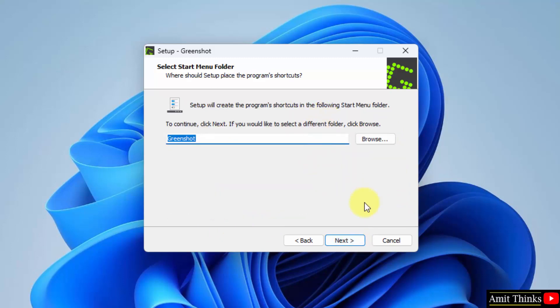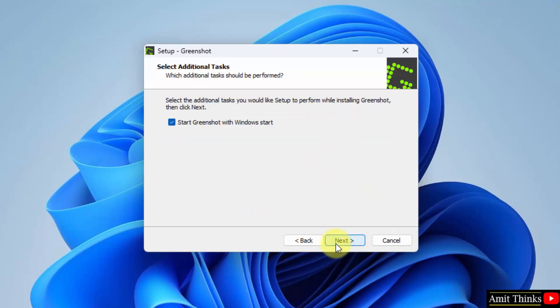Looks fine. It will also create a start menu folder. Click on next. If you want to start Greenshot whenever Windows starts you can keep it as it is but I will uncheck it. This is not required. Click on next.